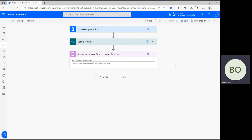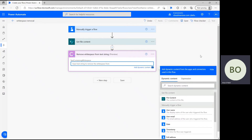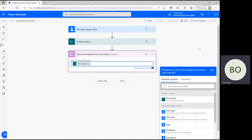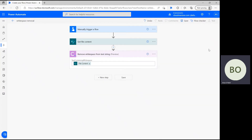Once you've authorized access, we can quickly satisfy the action's parameters by simply clicking on the text containing white space bar and selecting File Content from the Dynamic Content window. This will automatically pull text contents from the Get File Content step and perform the white space removing operation on them directly.